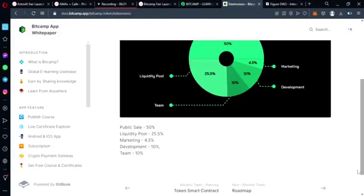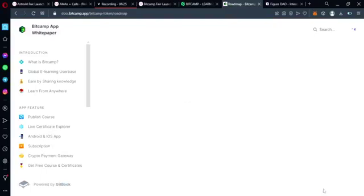The token distribution breakdown is as follows: 50% is allocated for the public sale, 25.5% for the liquidity pool, 4.5% for marketing, 10% for development, and 10% for the team. Overall, BitCamp is a revolutionary platform that merges the world of cryptocurrency and online learning. With its trusted payment gateways and innovative tokenomics, BitCamp provides a seamless learning experience for its users while also offering a promising investment opportunity.